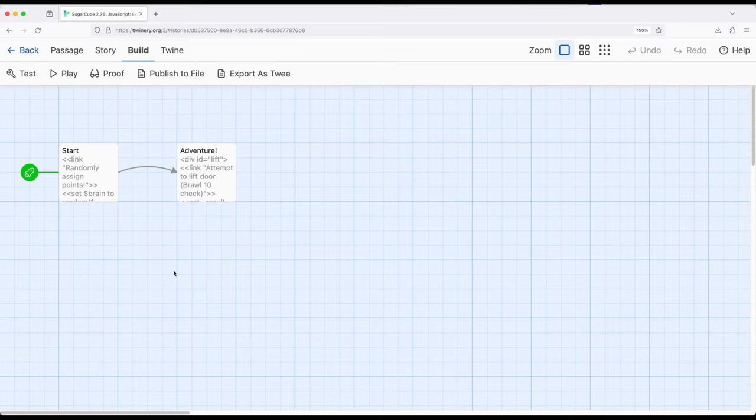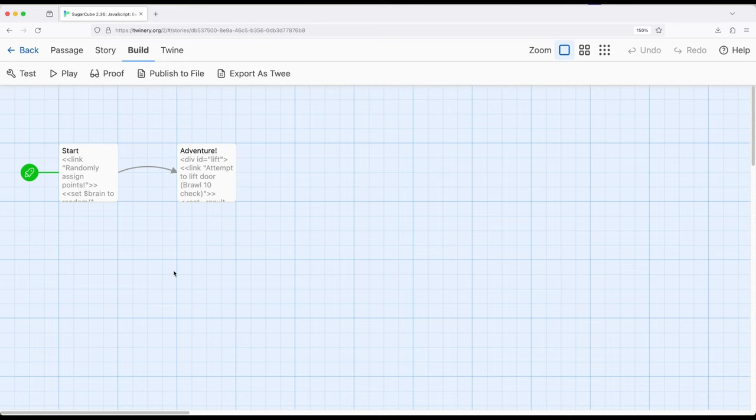So in this example, we're going to do something pretty similar, but we're going to start with randomly assigning statistics and then using those statistics to check to see if certain outcomes happen or not.